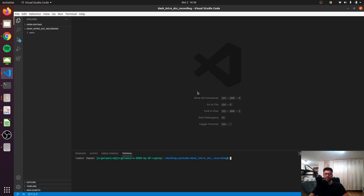In the previous tutorials we explored the HTML components, we saw how to give actions to our elements with the callbacks, and now it's time to go one step further and make our dashboards really cool with the Dash core components.